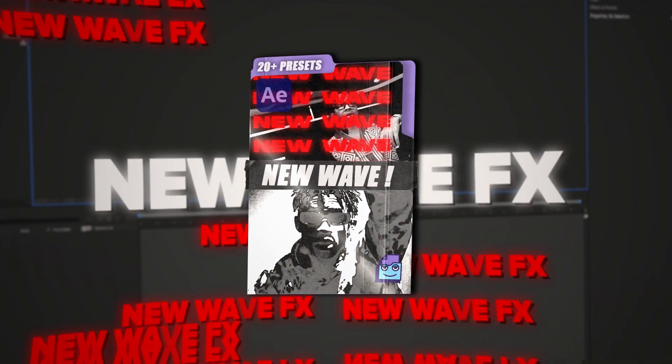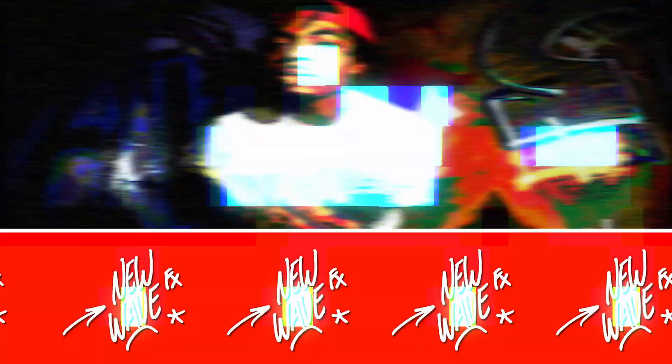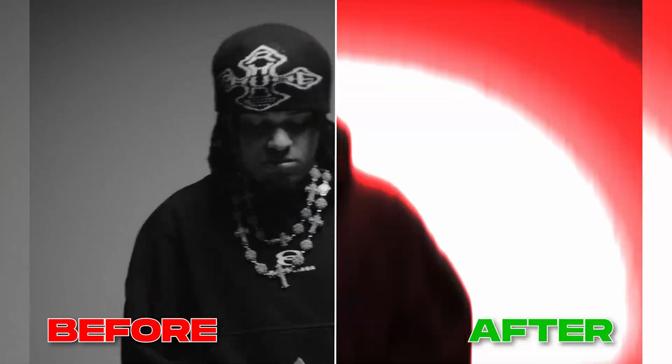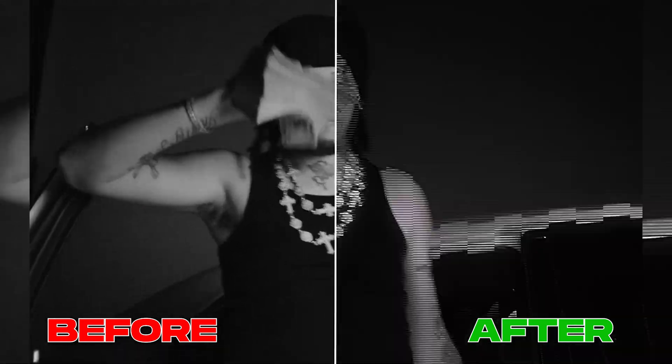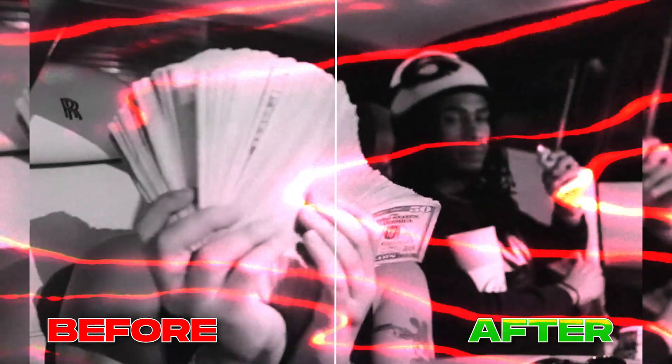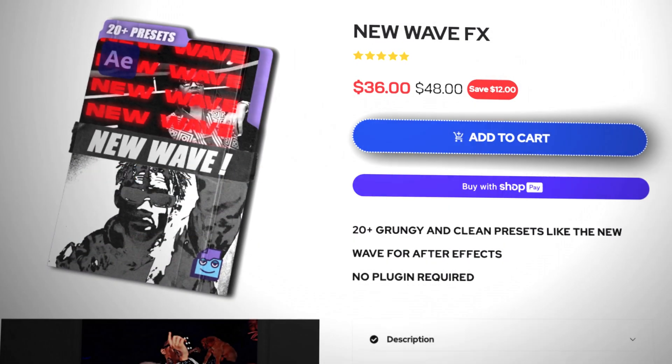Before we start, I need to let you know about my new pack, New Wave Effects. It has over 20 presets meant to emulate that new wave aesthetic from artists like K-Suave, Summers, LaserDim, and others. The presets are all extremely unique and meant for your edits to stand out. It'll be available in the description with a discount just for watching the video.